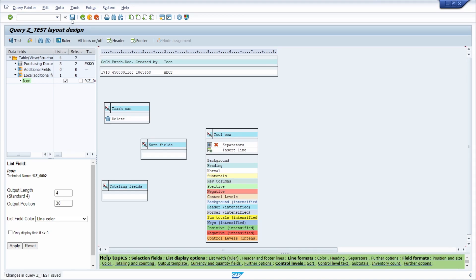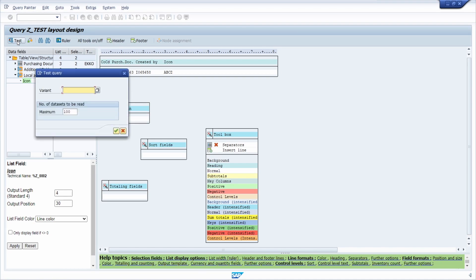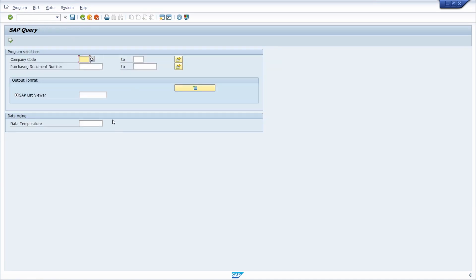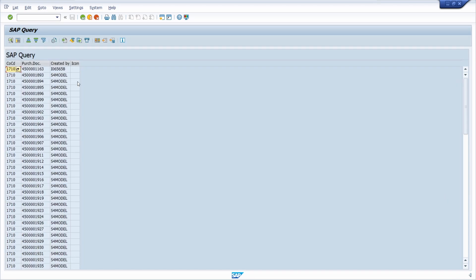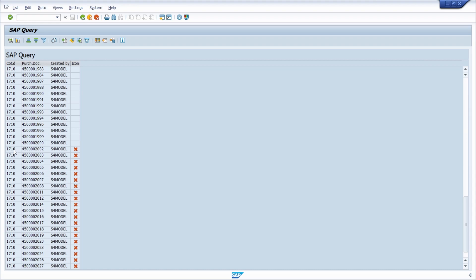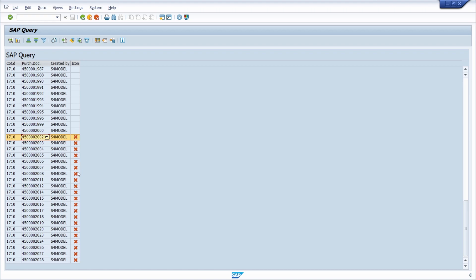Then we save this and once we test this without any variant and execute it, we can see right there where the condition is true. For every line with a purchase order number higher than the ending of 2000, this icon will be displayed.